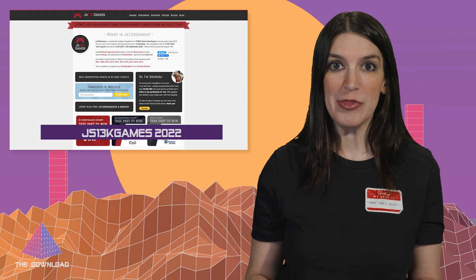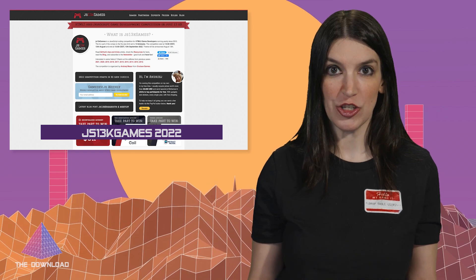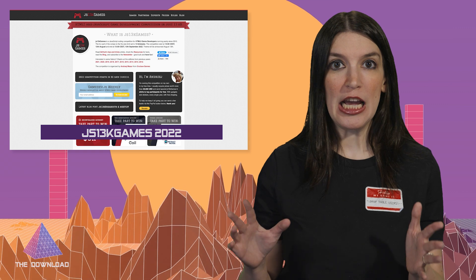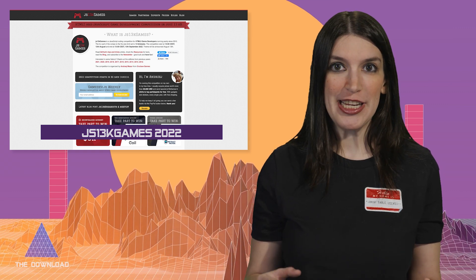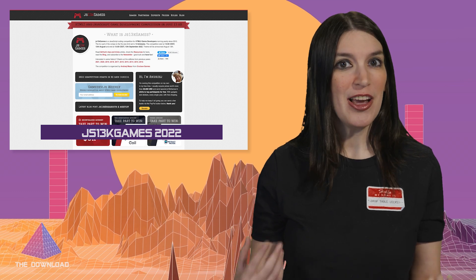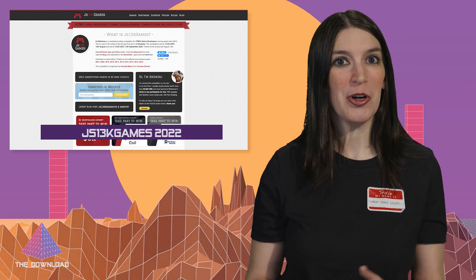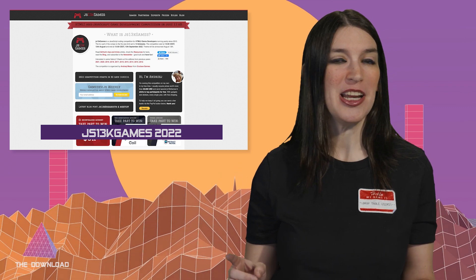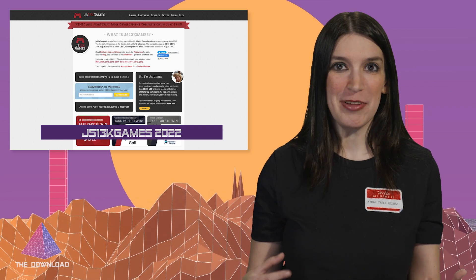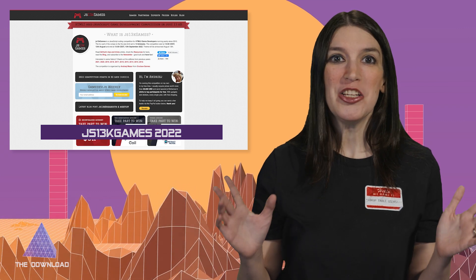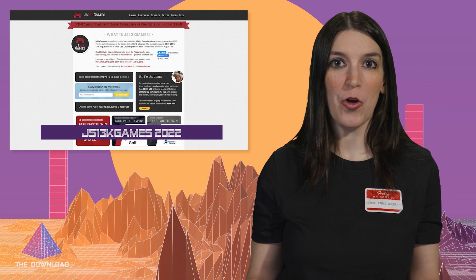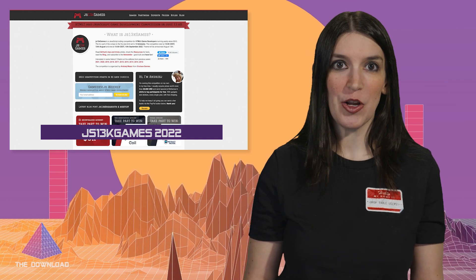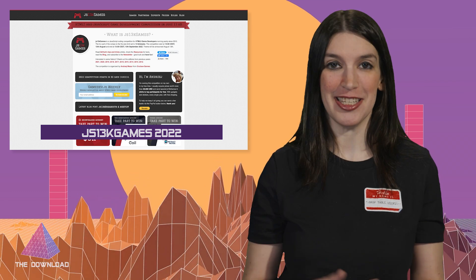And JS13K Games is an annual JavaScript coding competition for HTML5 games. And it's actually been running since 2012, but what makes JS13K Games fun is that the file size limit for the competition is 13 kilobytes. Now remember, 640K should be enough for anyone, but 13K? That's just nuts. Anyway, the fun part of the competition is the file size limit. You can check out the website linked down below for the competition, as well as some tips and tricks, resources, and a look back at the last decade of competition. I really, really love this.